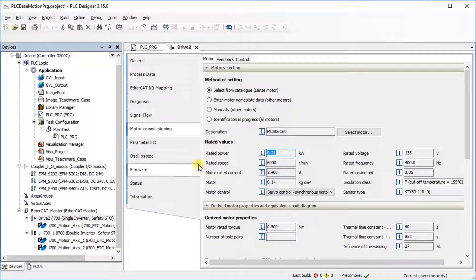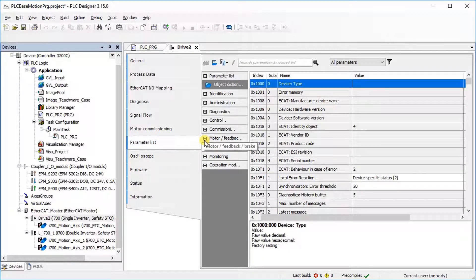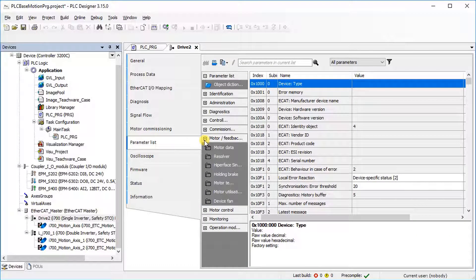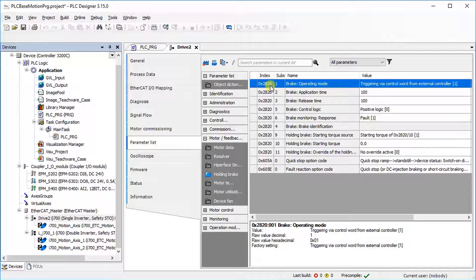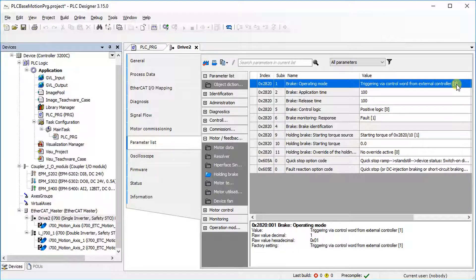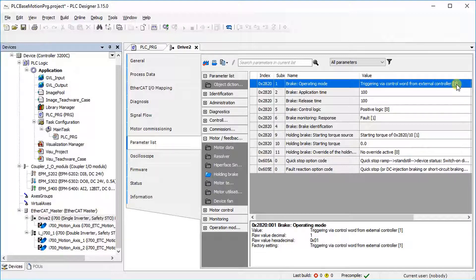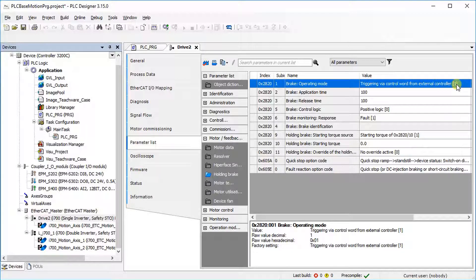Go to the Parameter List tab and then select Holding Brake under the Motor or Feedback or Brake tab. By default, the value of the Brake Operating Mode parameter is 1, meaning the brake logic functionality within the controller application. In this mode, brake control is processed by the controller via control word. This mode provides torque pre-control, which prevents active loads from sagging, like in hoist applications. It considers the delay time of the holding brake during the opening and closing process via controller application.